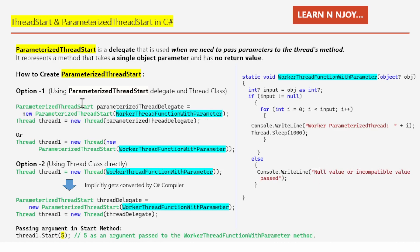Once we create the ParameterizedThreadStart delegate instance, we create a Thread object: Thread thread1 = new Thread(parameterizedThreadDelegate). These two statements can be combined concisely as: Thread thread1 = new Thread(new ParameterizedThreadStart(WorkerThreadFunctionWithParameter)).